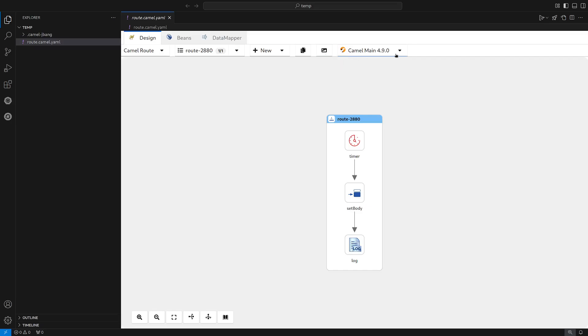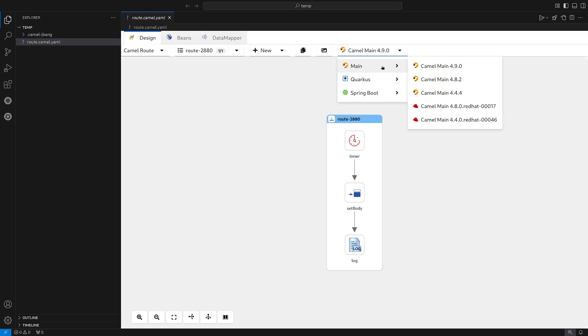And then lastly, we have our runtime selector. This runtime selector brings different Camel versions. We have the latest Camel version, 4.9.0, the latest LTS, and also the productized version from Red Hat.